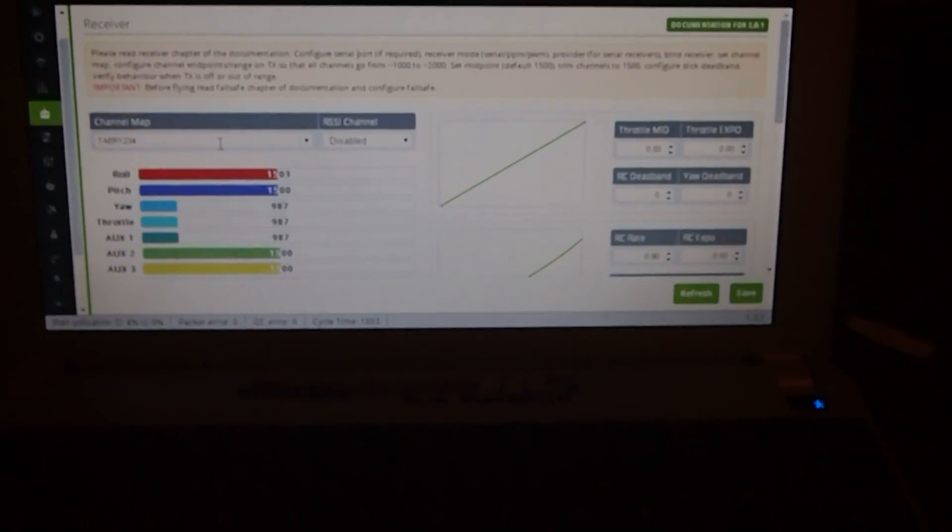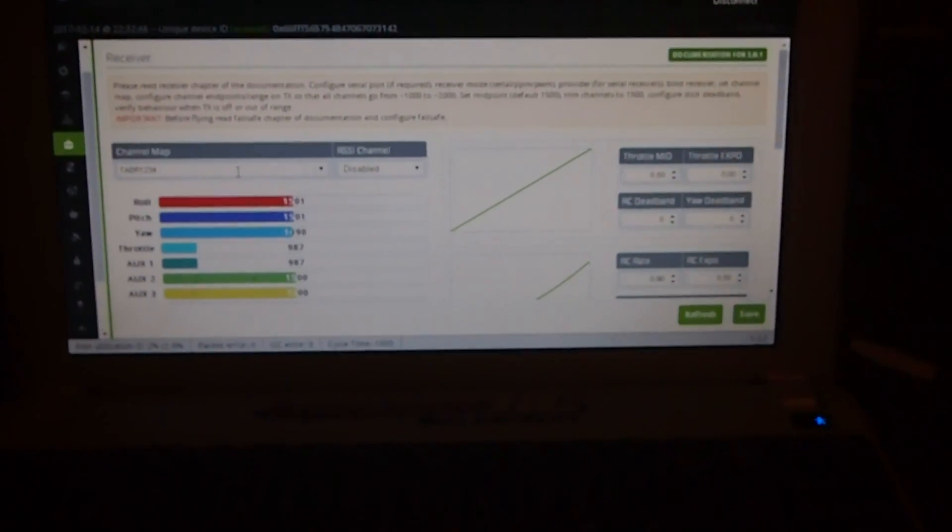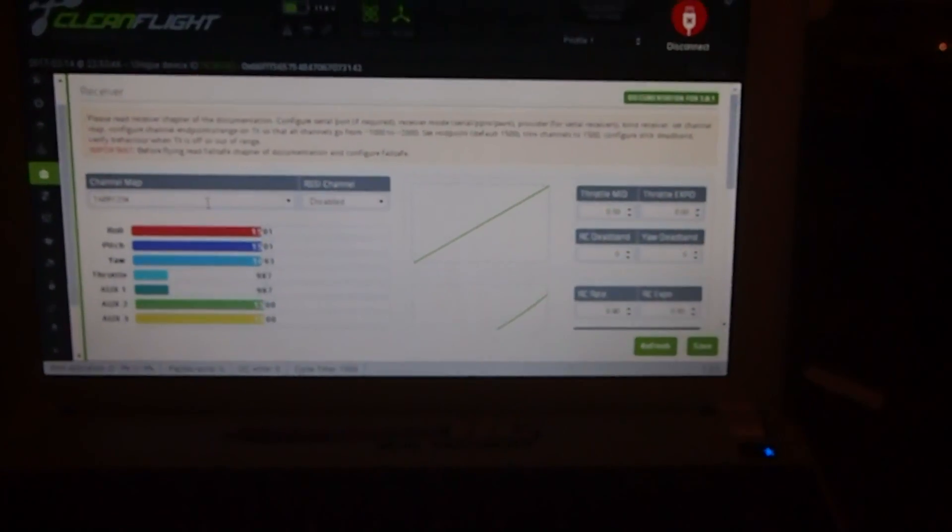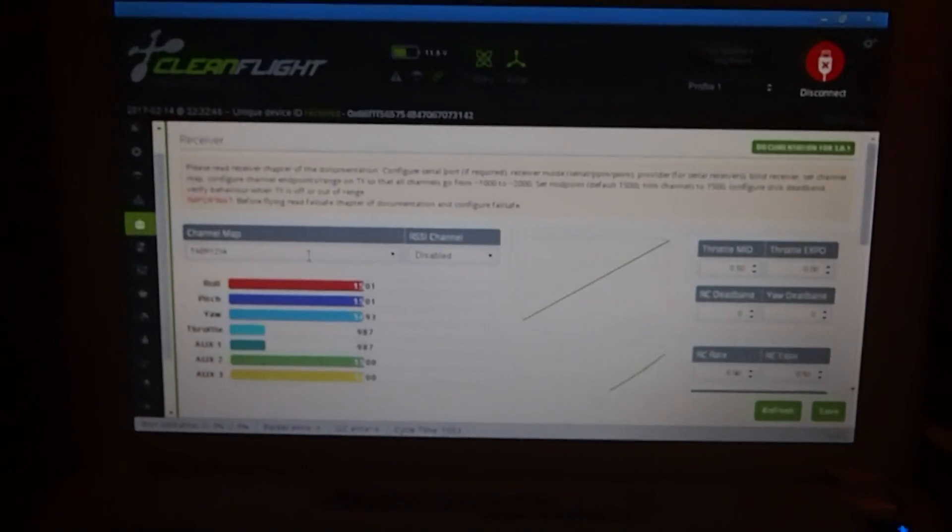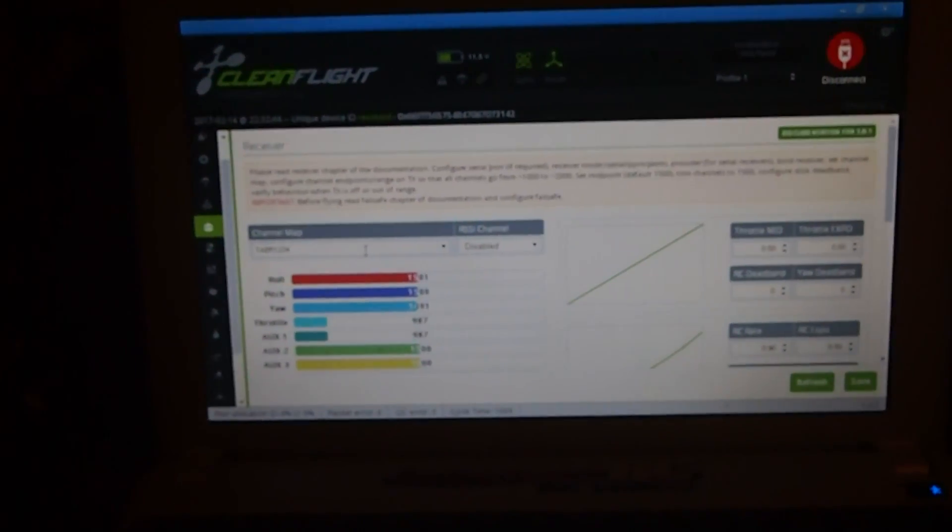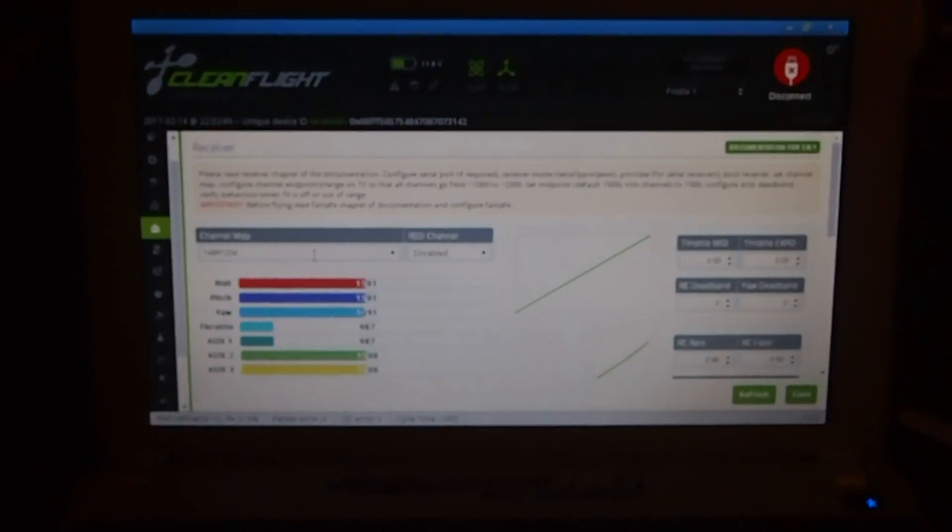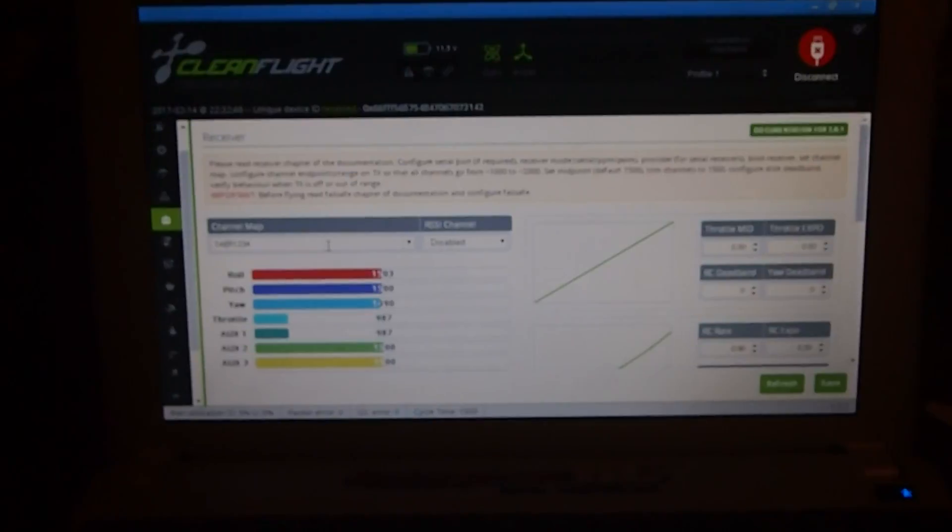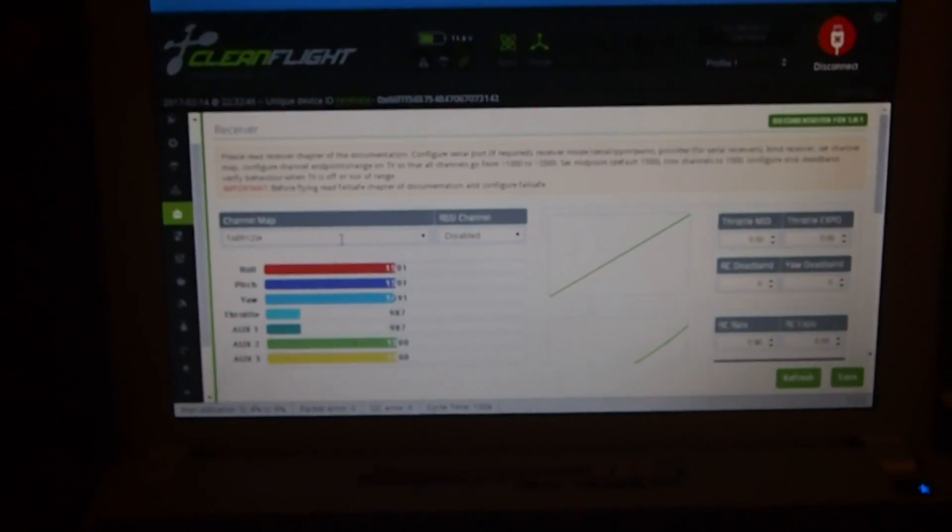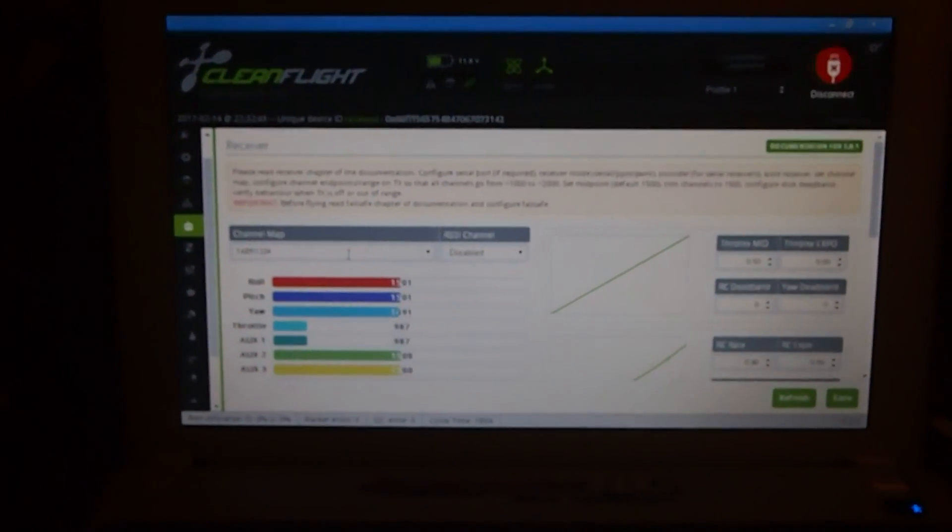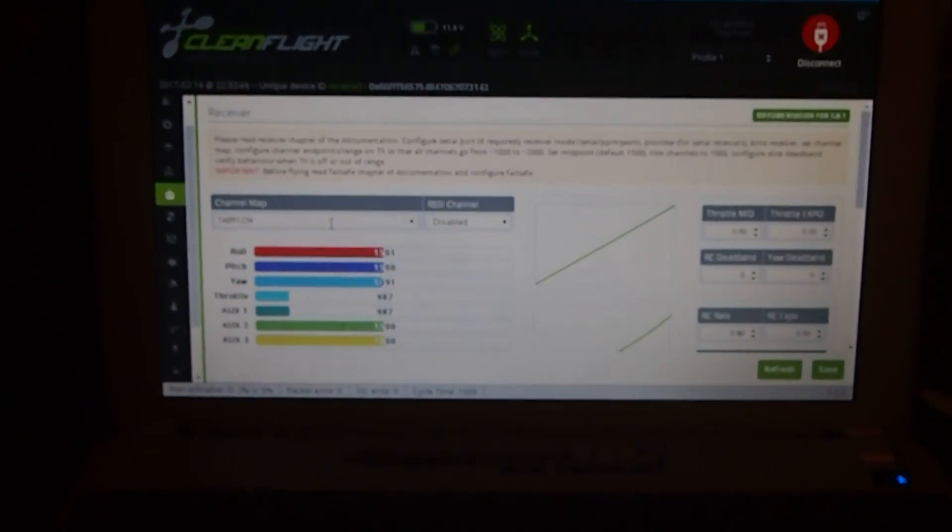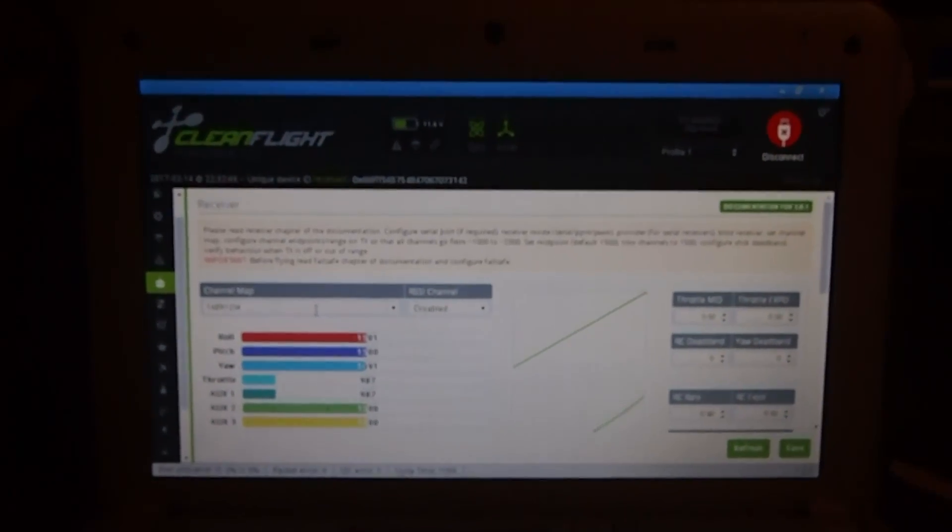As you can see here it arms and disarms. And all it is literally is just a transistor, one 4.7K resistor and one 10K resistor. I've got a circuit diagram at the end of this video and hopefully that helps.